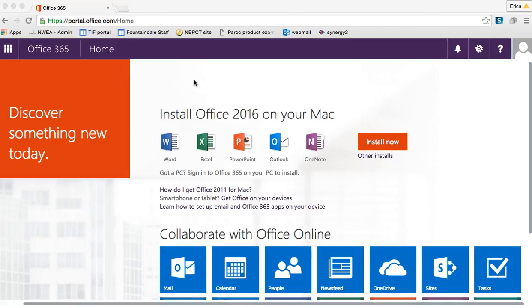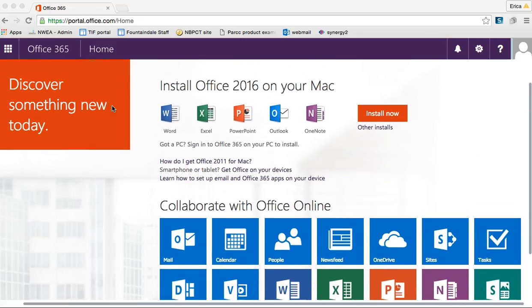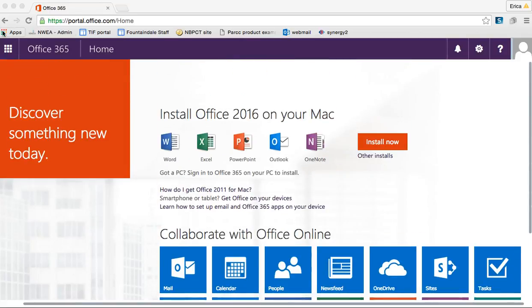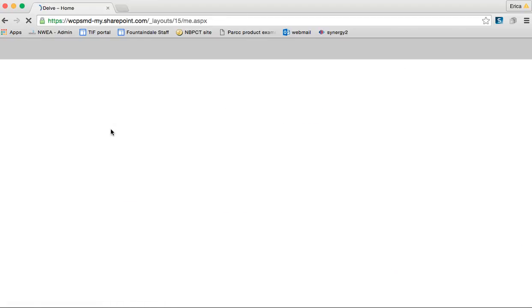Once you log in, if this is your main page and you haven't changed it, you would click on Delve here. If you have changed it so your email or something else is your main page, you just click the grid in the top left corner and choose what you want from there. So we're going to go to Delve.